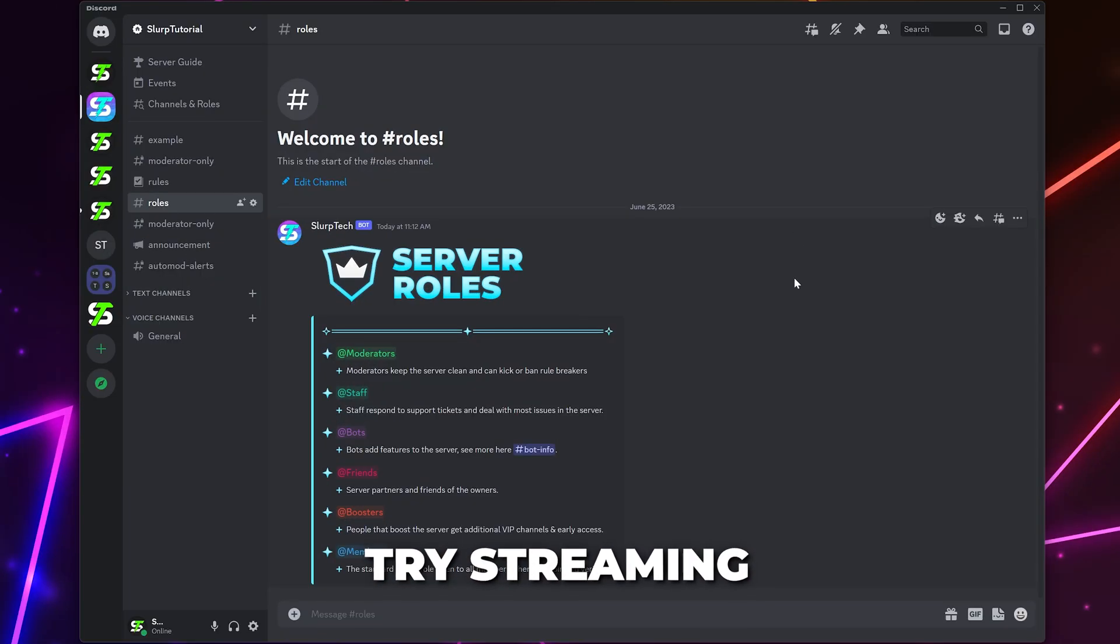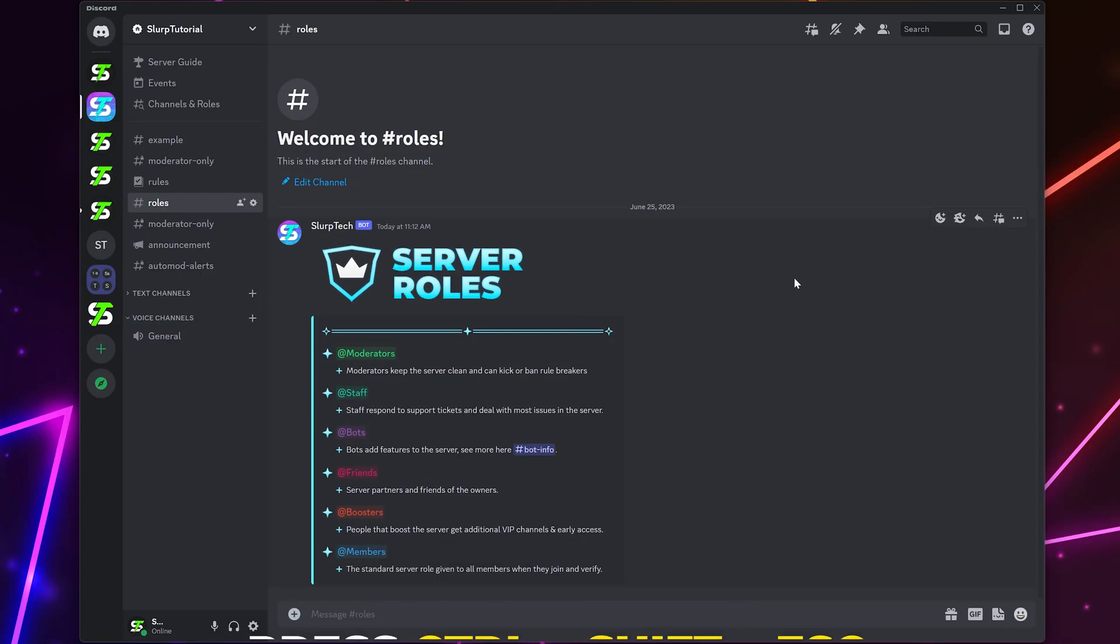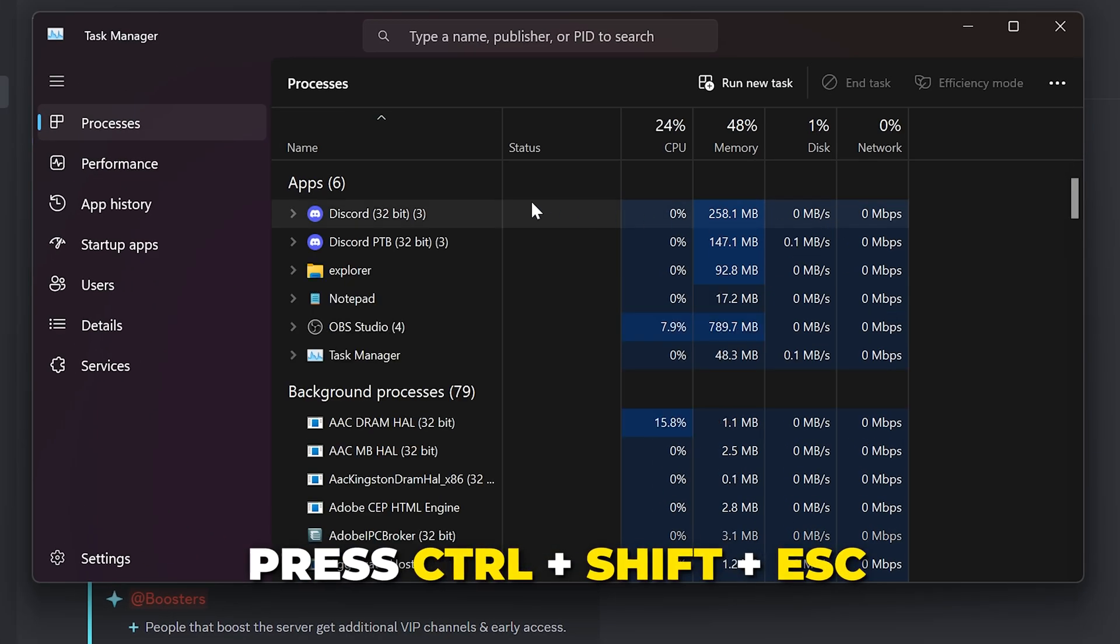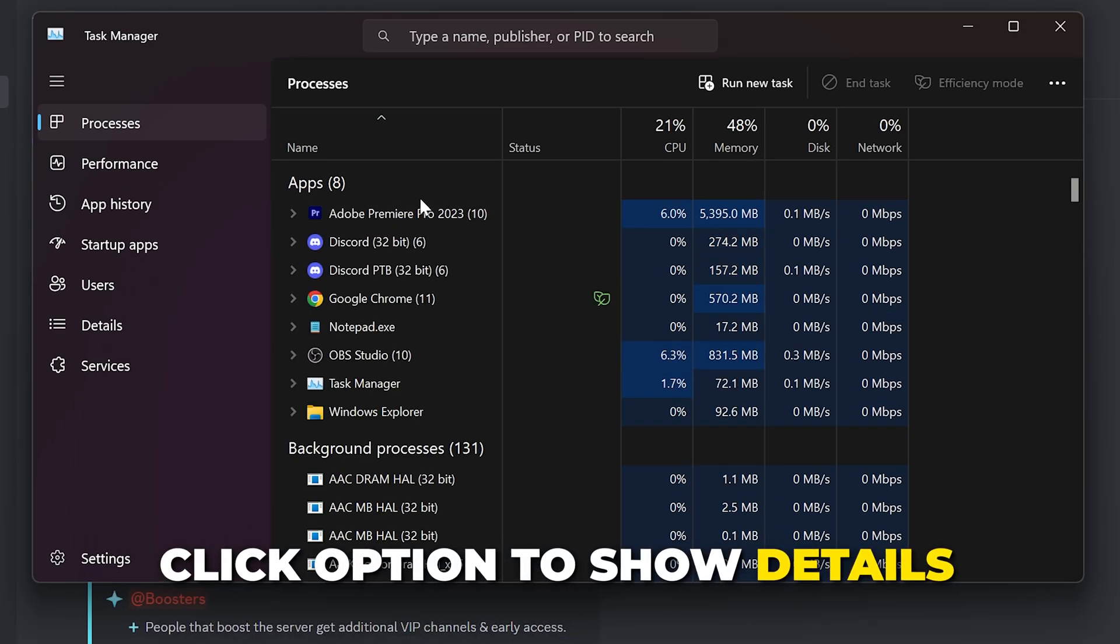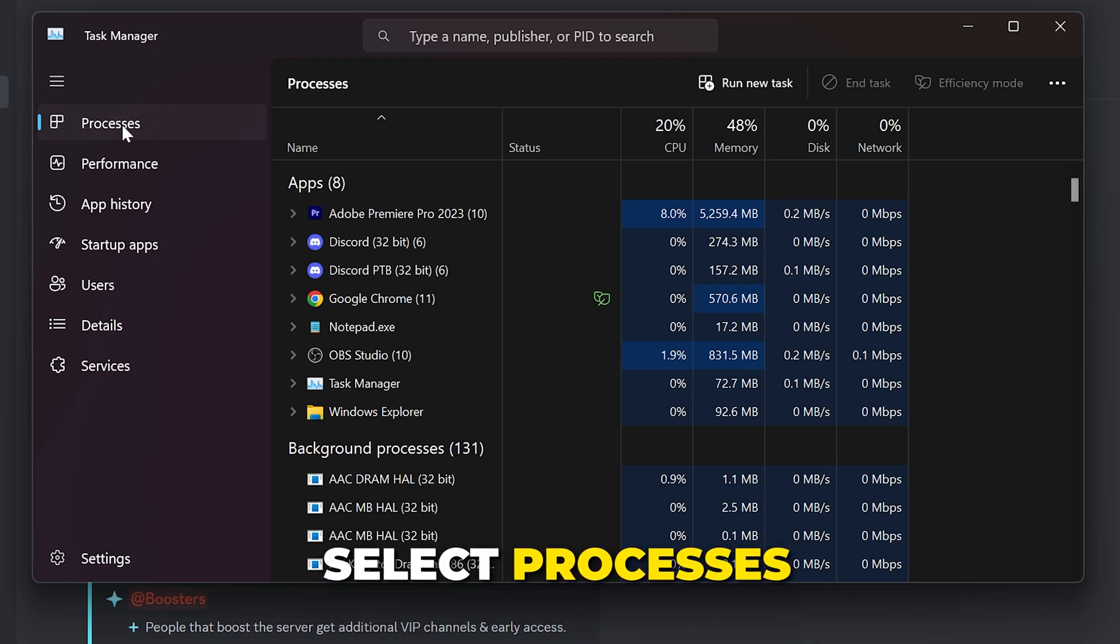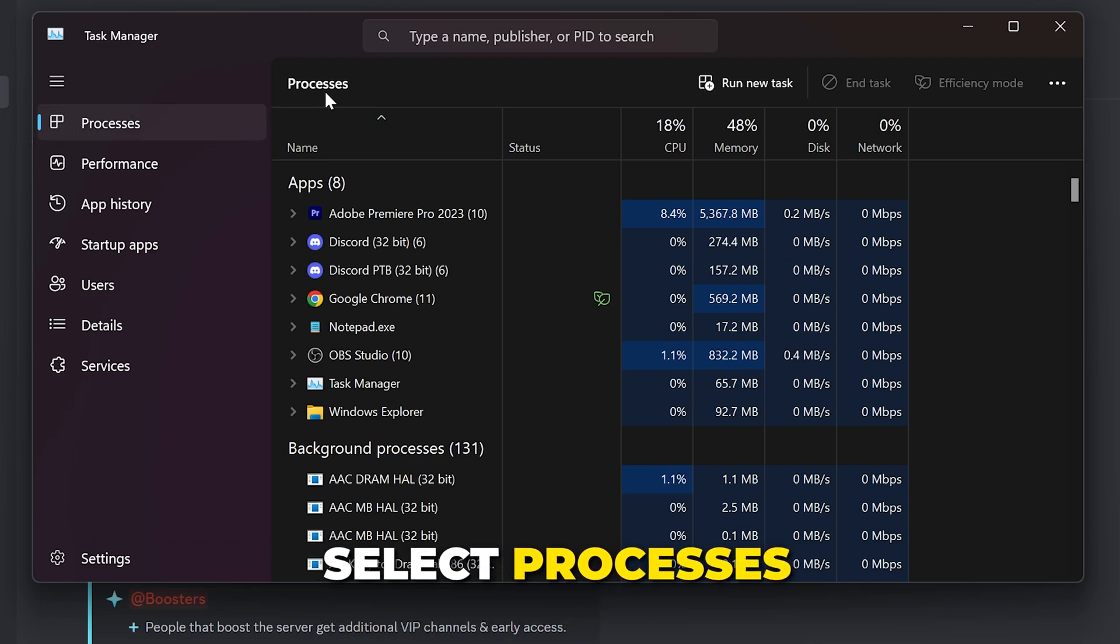If the issue still persists, then press Control-Shift-Escape to open the Task Manager. If your Task Manager is blank, then click the option to see details. Select Processes from the side on Windows 11 or from the top on Windows 10.